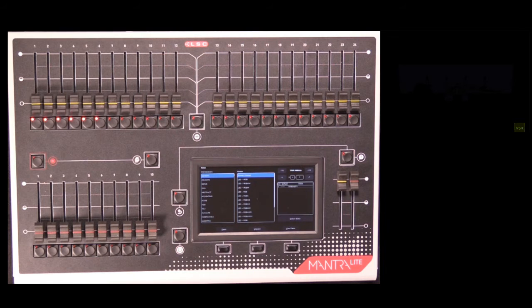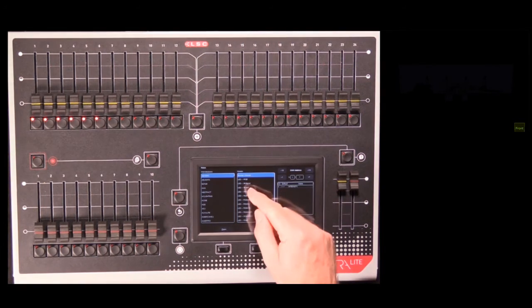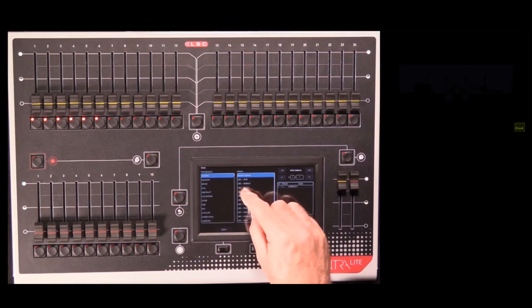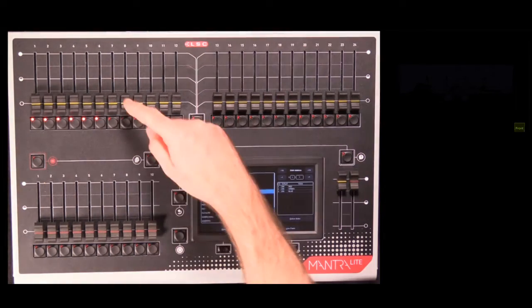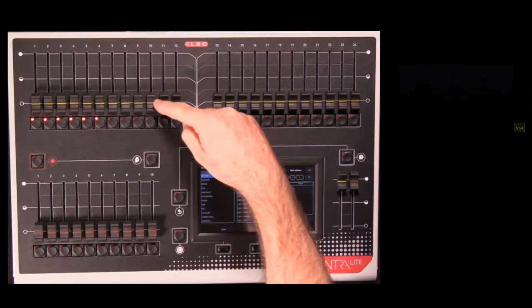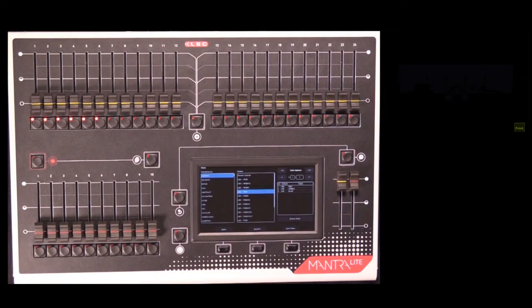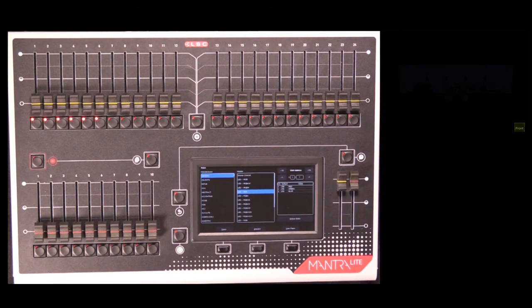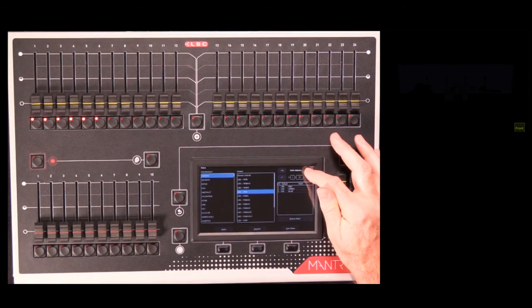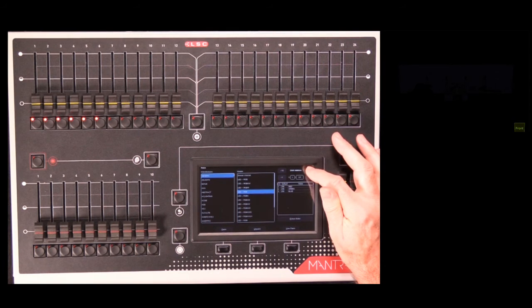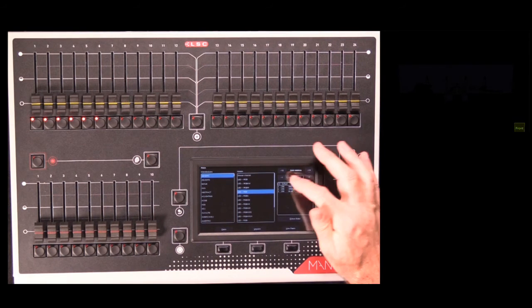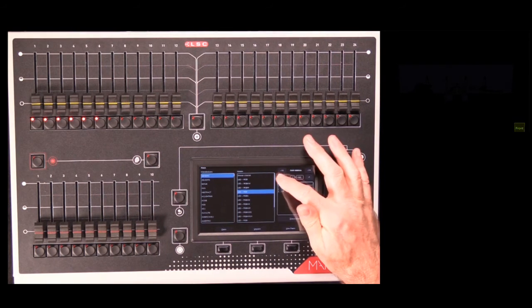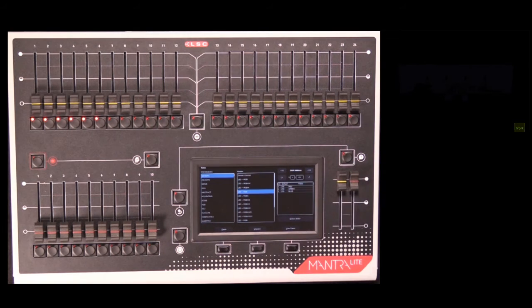Next up, I'm going to patch some simple RGB LEDs. Again, these appear in the list under Generic, LED RGB. I have six of these that I want to patch to faders seven through twelve, starting at DMX address 101. I'll use my plus ten button, which I can hold down to scroll up to the nearest address, and then my plus and minus one buttons until I'm showing DMX address 101.